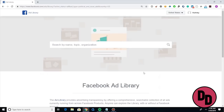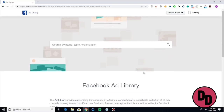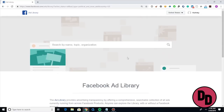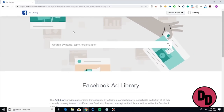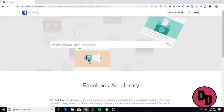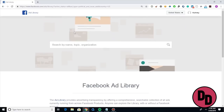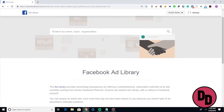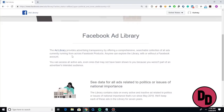Alright guys, so here we are inside of the Facebook Ad Library. All you need to do to get here is very simple — facebook.com/ads/library — and it brings you to this exact screen. Even the page itself says: 'The Ad Library provides advertising transparency by offering a comprehensive, searchable collection of all ads.'